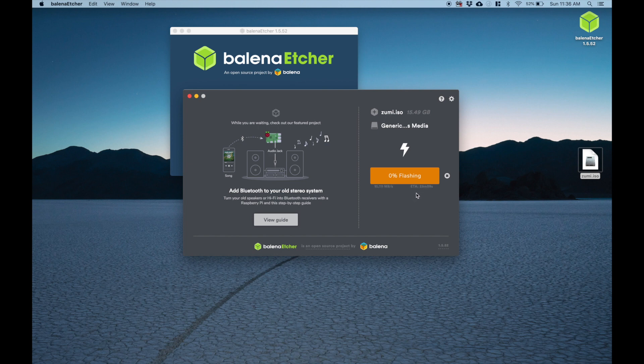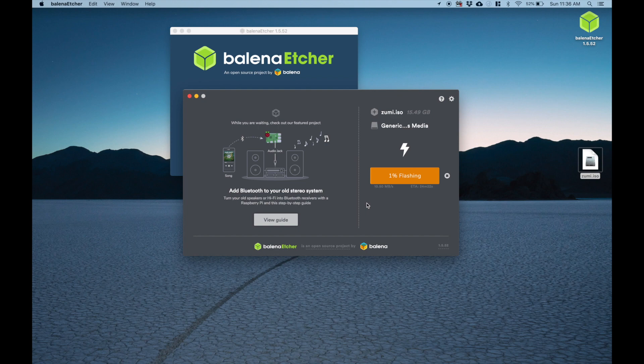That sounds about normal because this is a 16 gig image. It does take a while. And you can just wait for it to finish flashing.